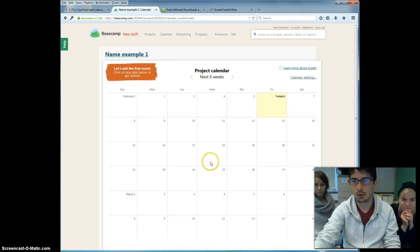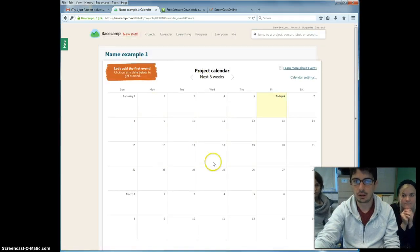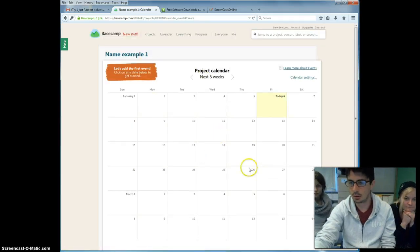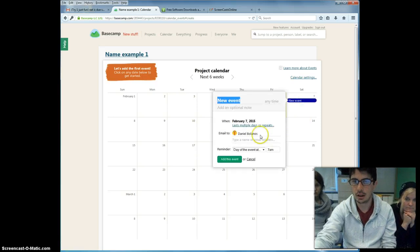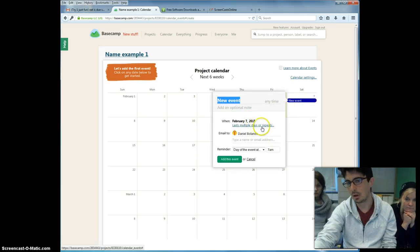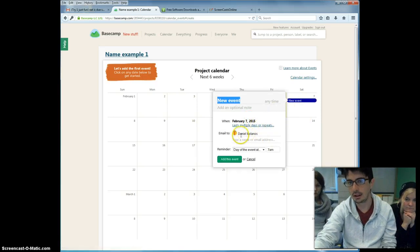For example, click on any date. Suppose we want to do something on tomorrow, Saturday. So we say new event, when, how long was it going to last, email it to whom.